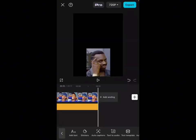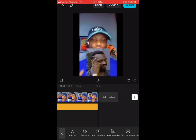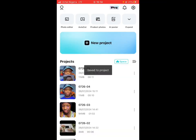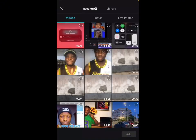Once you are done with that, go back and add that screen-recorded video. Close this, go over to new project, and add that video.